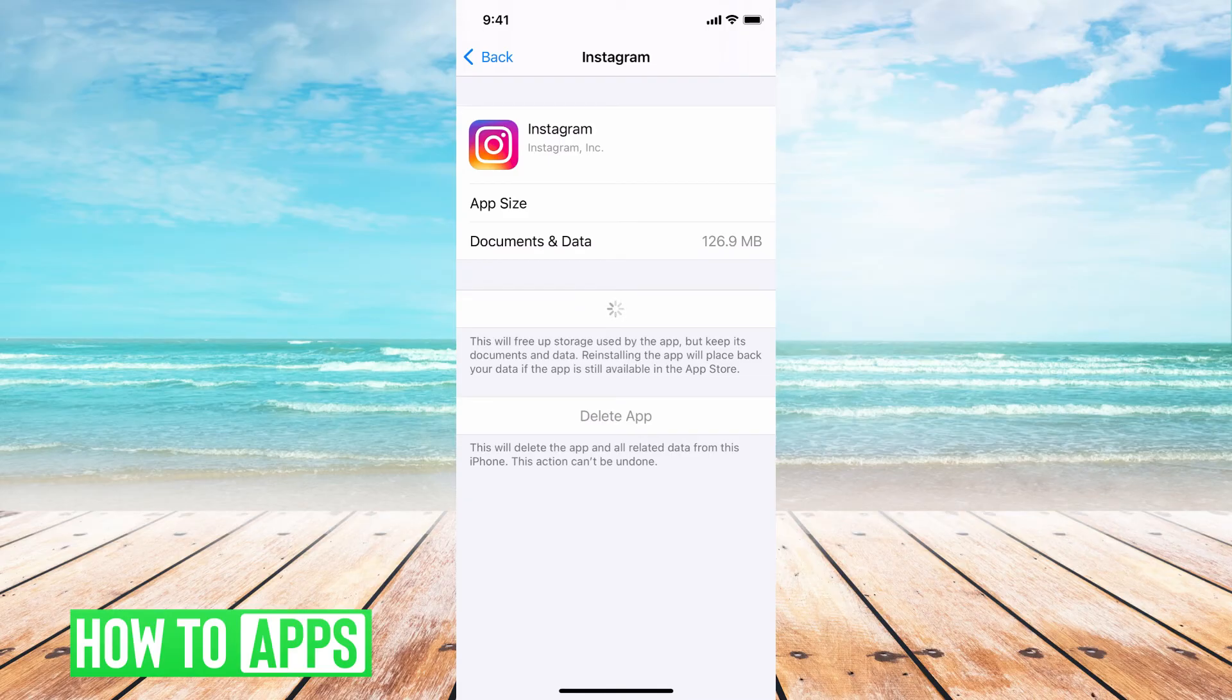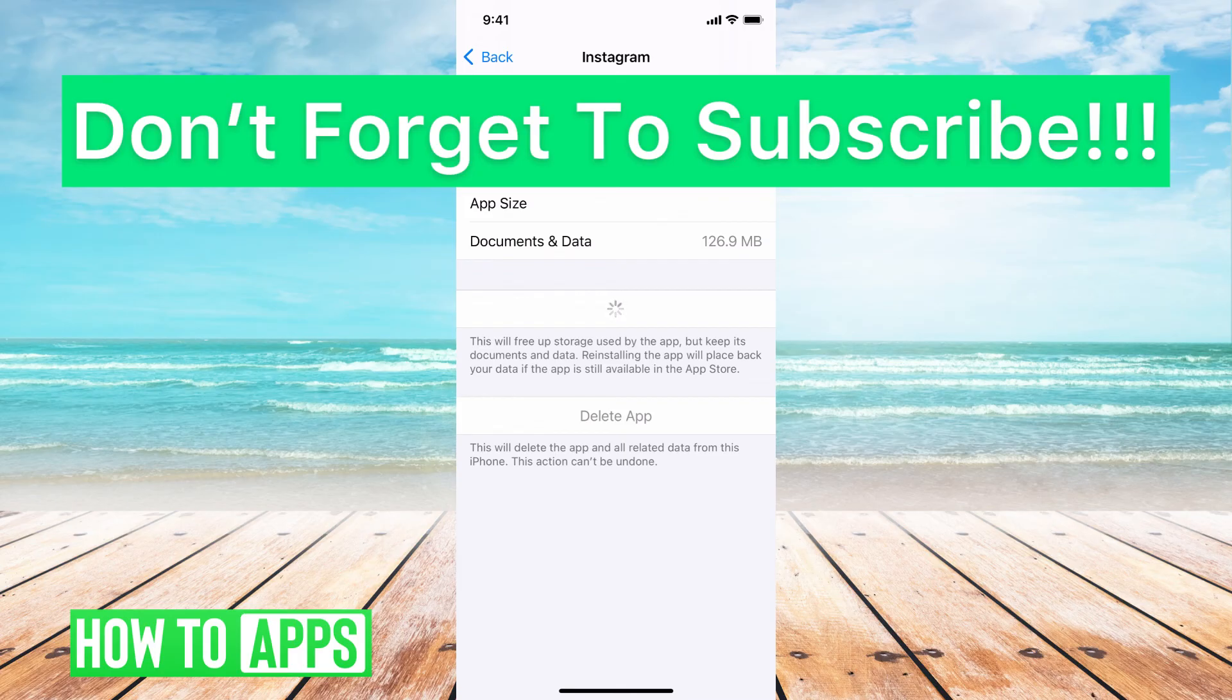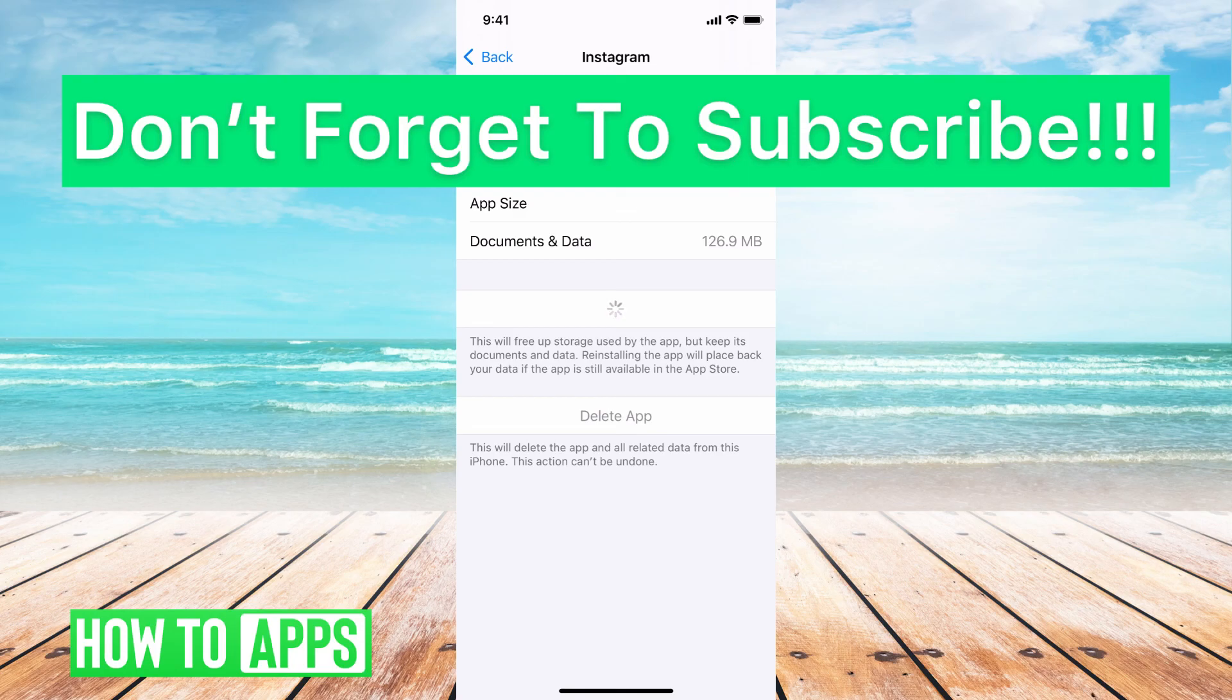Once that's done, you can log back in your Instagram and it should be working fine. If you guys have any questions on that, let us know in the comments below. If not, don't forget to like and don't forget to subscribe.